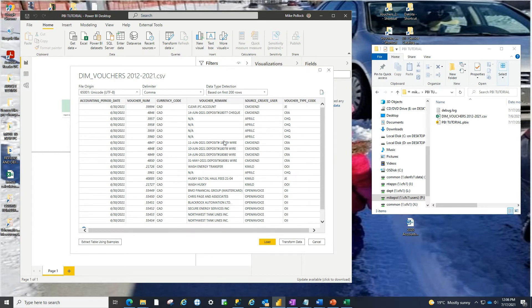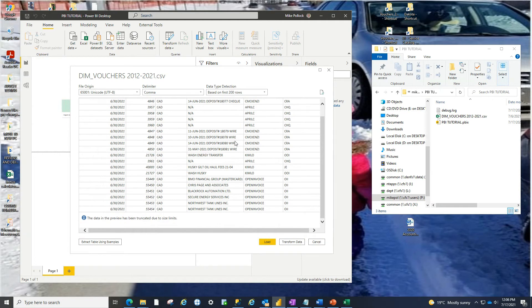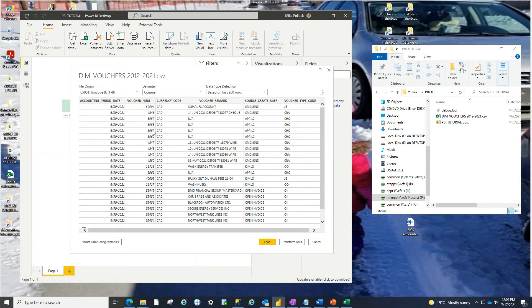So it's going to pull it in, it just wants to give us kind of a heads up of what it's going to look like when bringing in. So thanks Power BI. So click on load and we'll see what happens next.